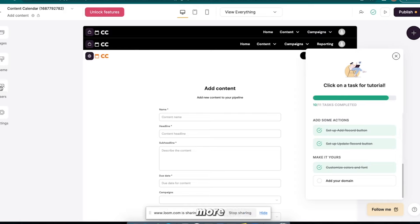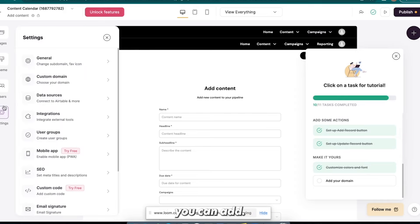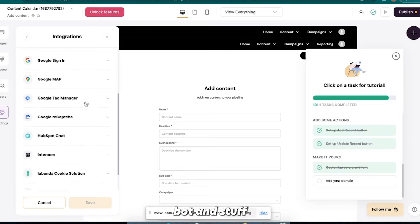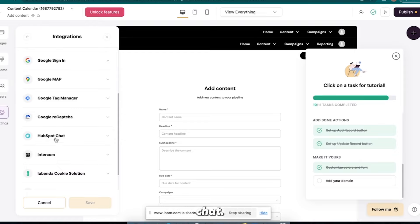There's a bunch more integrations that you can add. Alright, so if you go to integrations, you know, you can create these little chat boxes and stuff. You know, you can even integrate with HubSpot chat. Okay, there's all these really cool things that you can do.